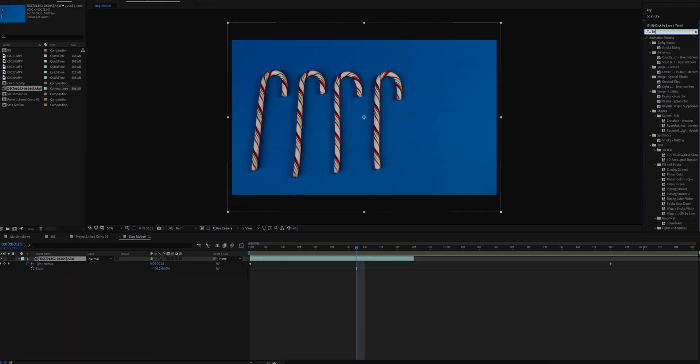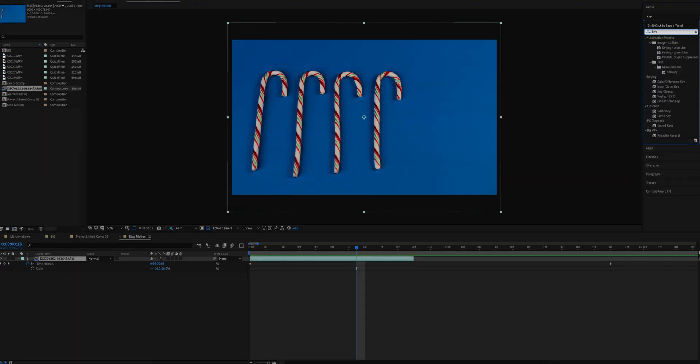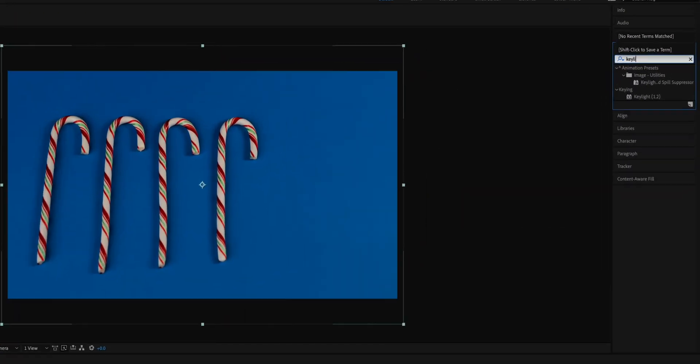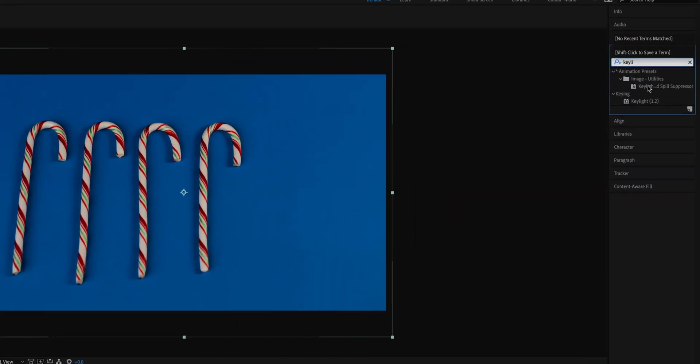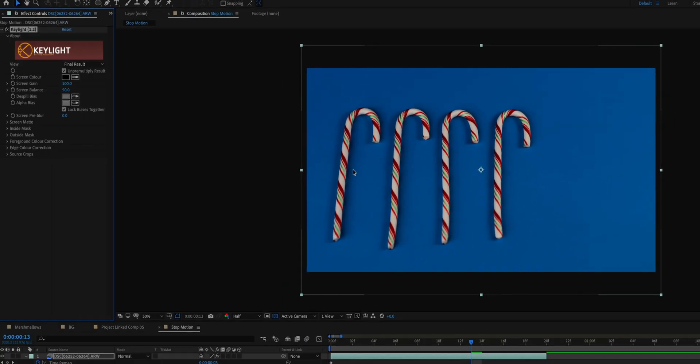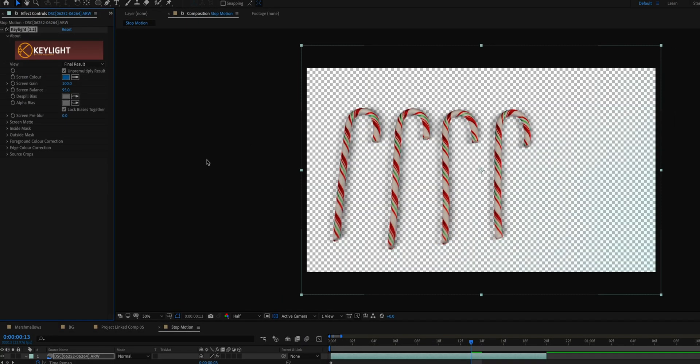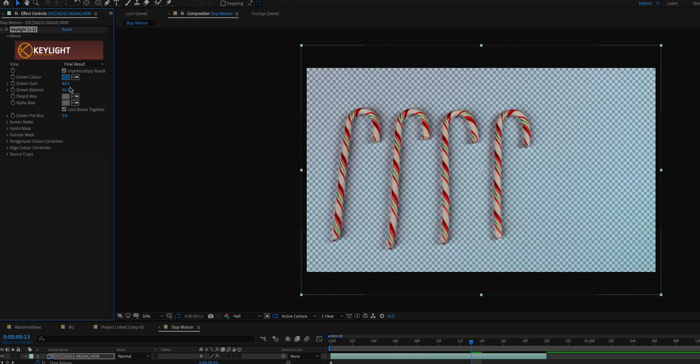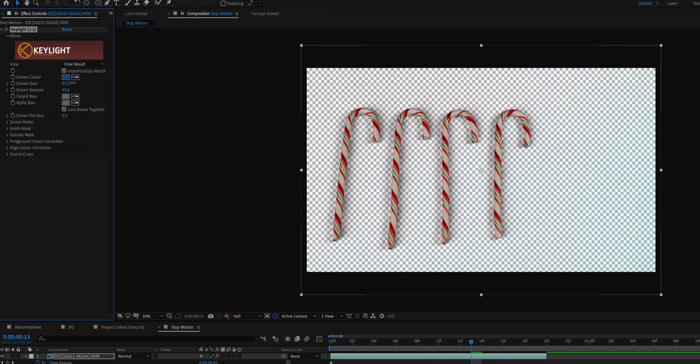Next I added a key light effect to key out that blue. The reason I didn't use a green screen this time was because there's some green in the candy cane, so it wouldn't have made sense because that key light would have keyed out that green in the candy canes as well. So that's why I used a blue screen instead.